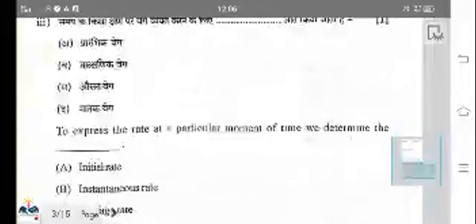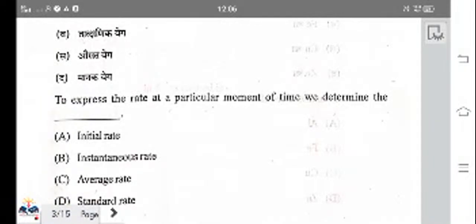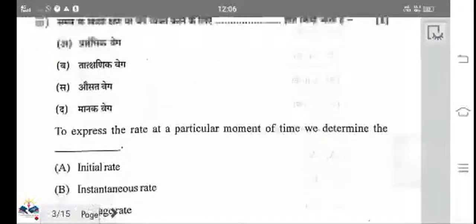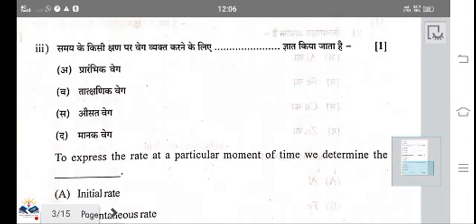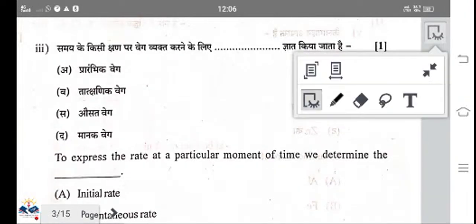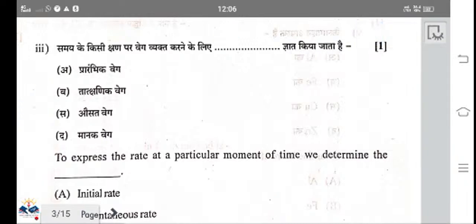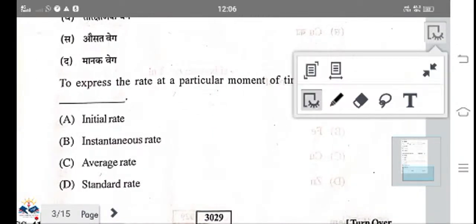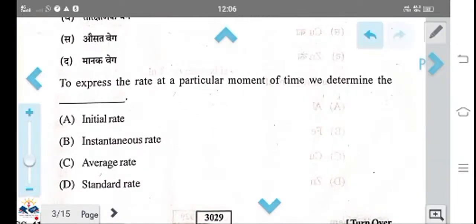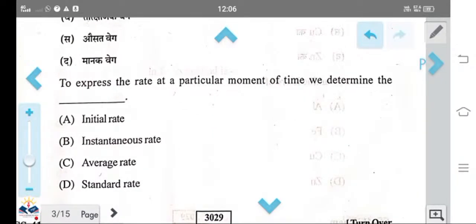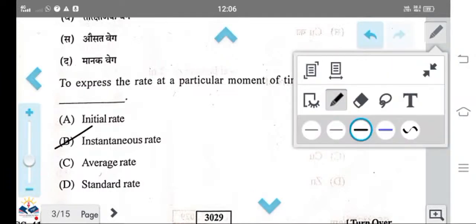Next question: to express the rate at a particular moment in time, we determine the rate at that particular time. That is called instantaneous velocity, also known as instantaneous velocity.